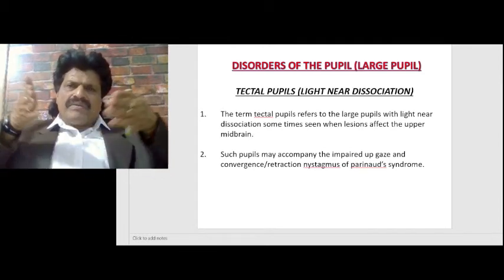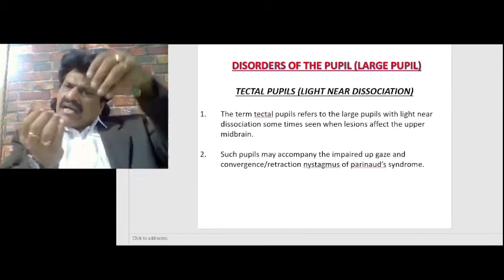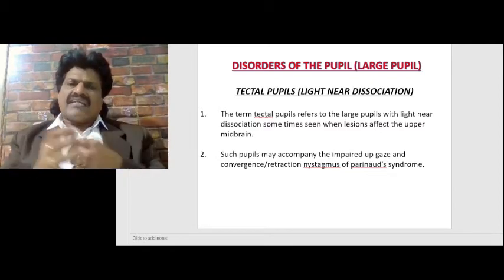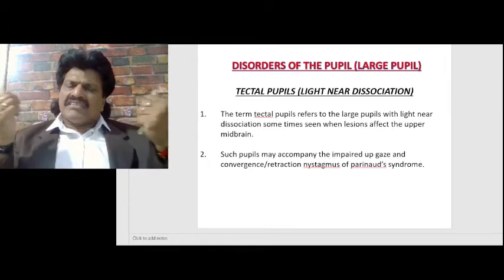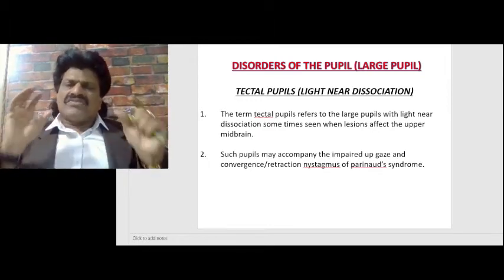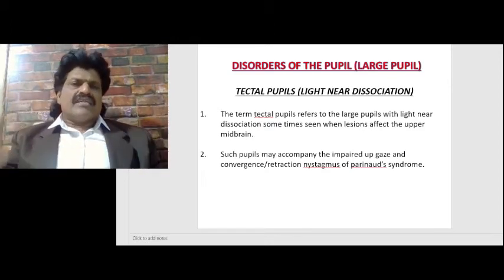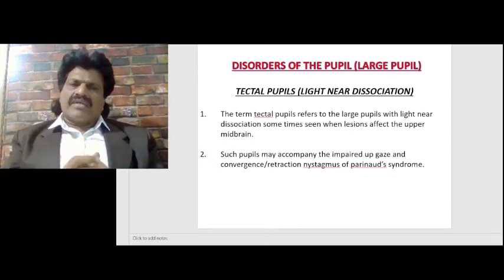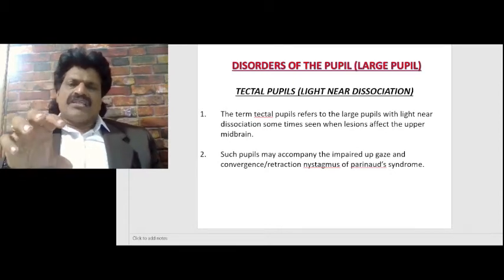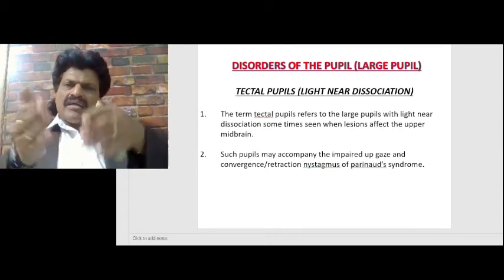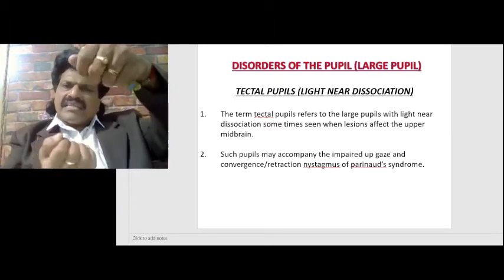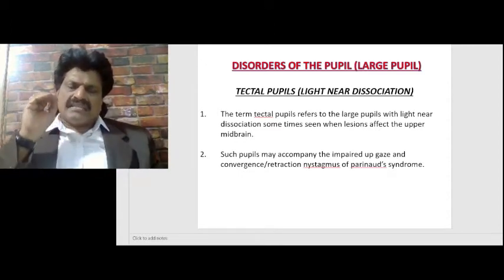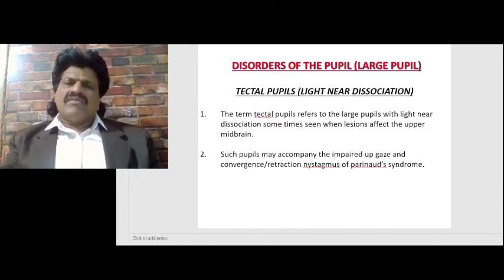In Parinaud syndrome, both medial recti contract causing convergence, and simultaneously the superior and inferior recti contract causing retraction — hence convergence-retraction nystagmus. Divergence is unaffected because it depends on the sixth nerve in the pons, which is intact. Since it is a supranuclear lesion of the midbrain, both medial recti fire together and both superior and inferior recti fire together, producing convergence and retraction nystagmus.